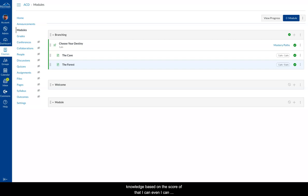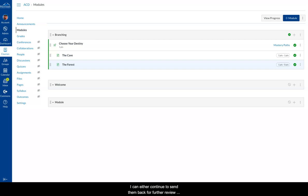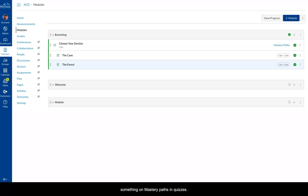Based on the score of that, I can send them to more information, or I can send them in a direction where they go back and review another page, which is review information until they get it. Then again, have them assessed. Based on that score, I can either continue to send them back for review or I can forward them on to sort of the next stage of learning. So that's a little trick you can do within Canvas using something called mastery paths in quizzes.